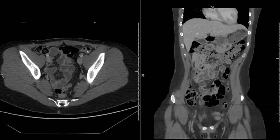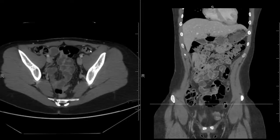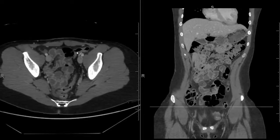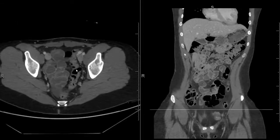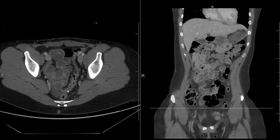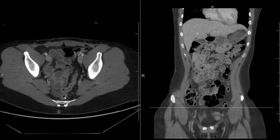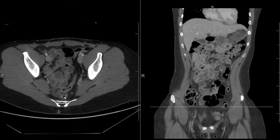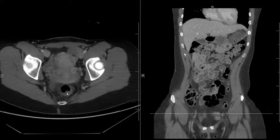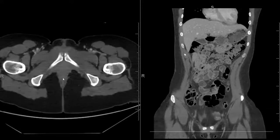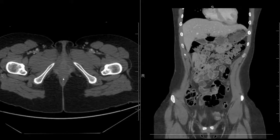From the splenic flexure it descends in the descending colon, and then takes an S-shaped configuration down into the pelvis in the form of the sigmoid colon. The sigmoid dives down and goes posteriorly. When it reaches the posterior part of the pelvis and becomes straight, it is now the rectum. We continue down the rectum all the way to the anus. That is the gastrointestinal tract.